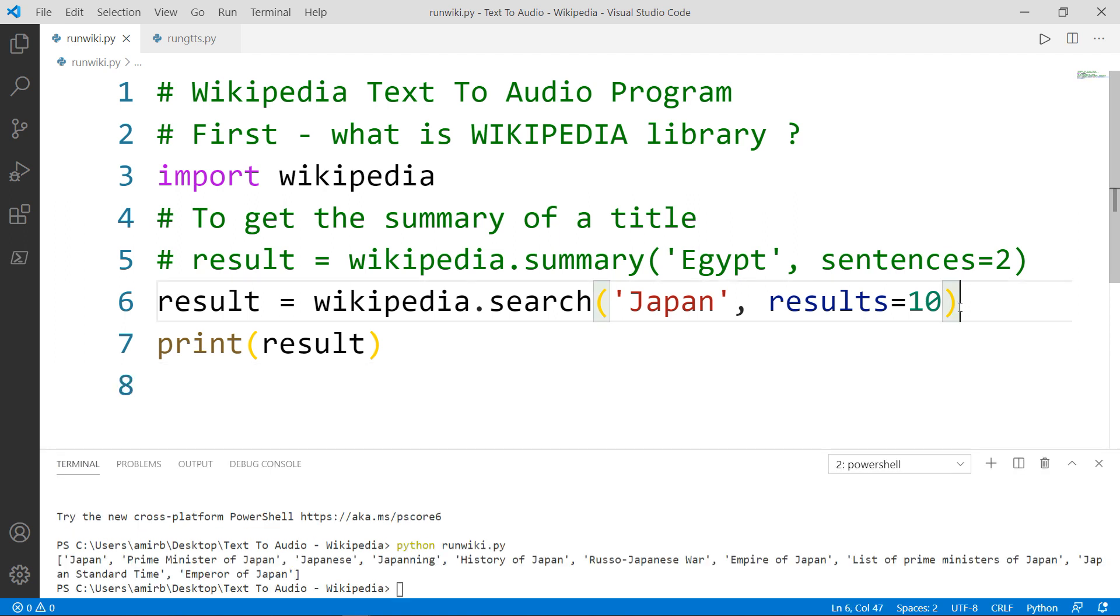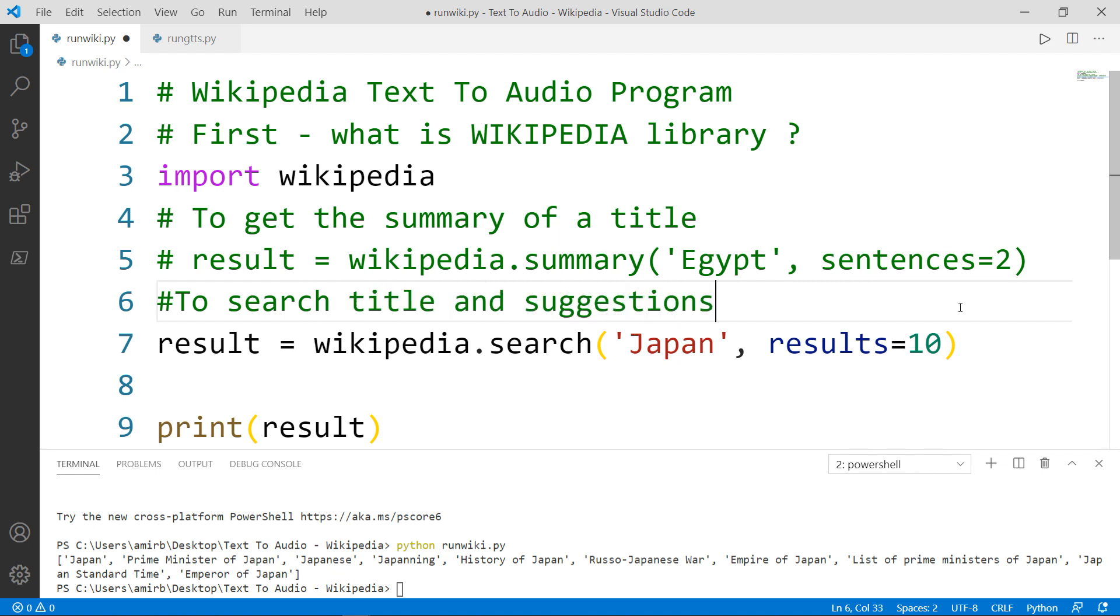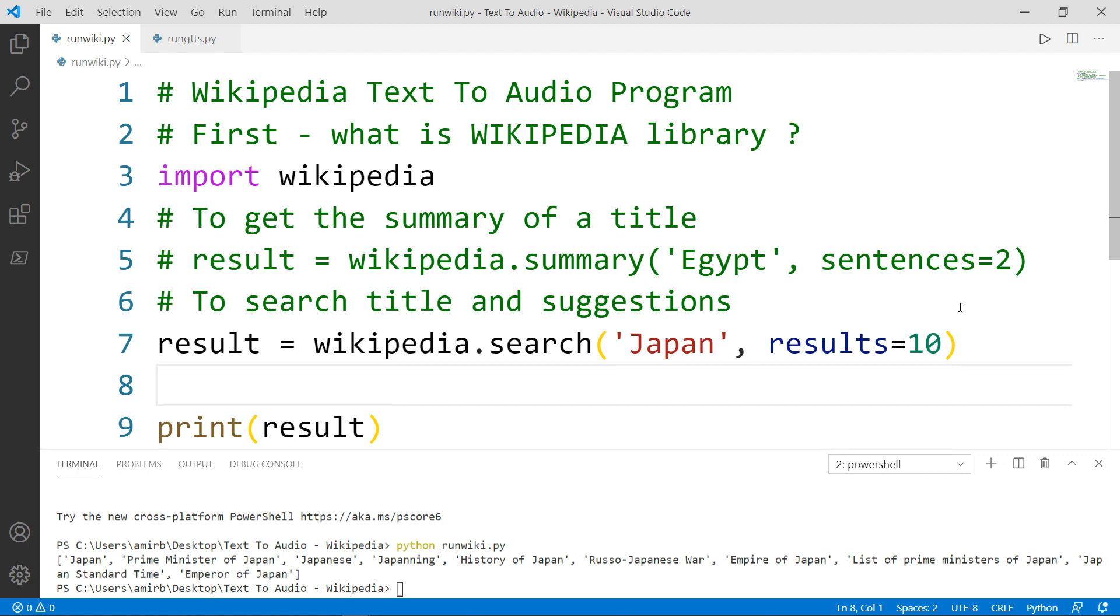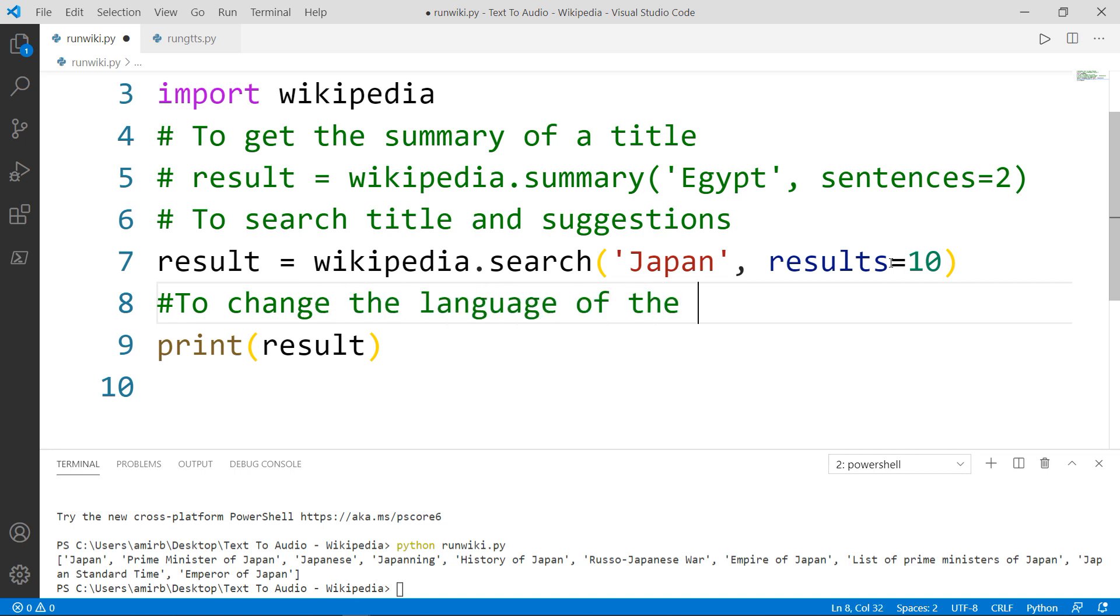The last thing that I would like to show you in the Wikipedia module is how to change the language of the Wikipedia page itself. Let me just put a comment here. We'll say to search title and suggestions. Here, what we want to do now is we want to change the language of the Wikipedia page.